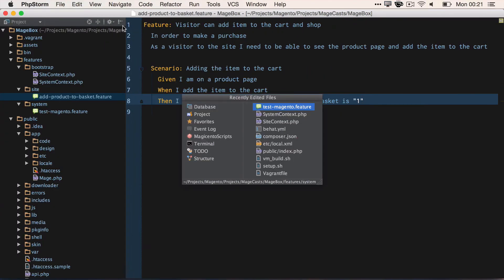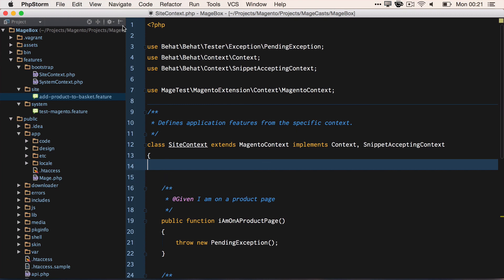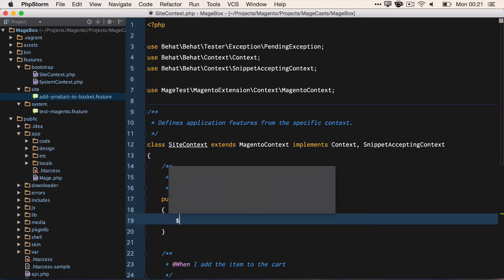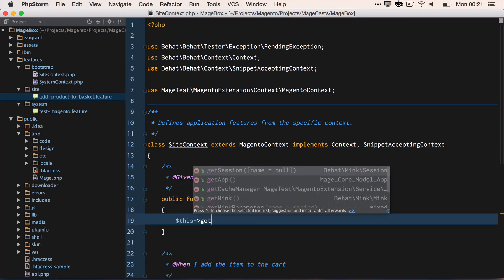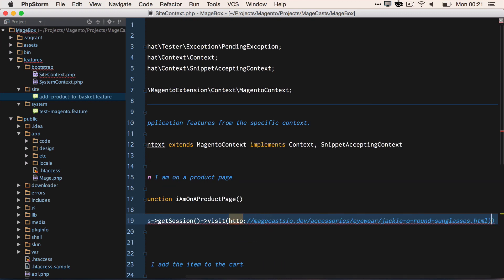So if we open up SiteContext, and we can say, look at the given. So I'm on a product page. We'll use this->getSession()->visit, remembering from last lesson, this is where we actually visit the page.